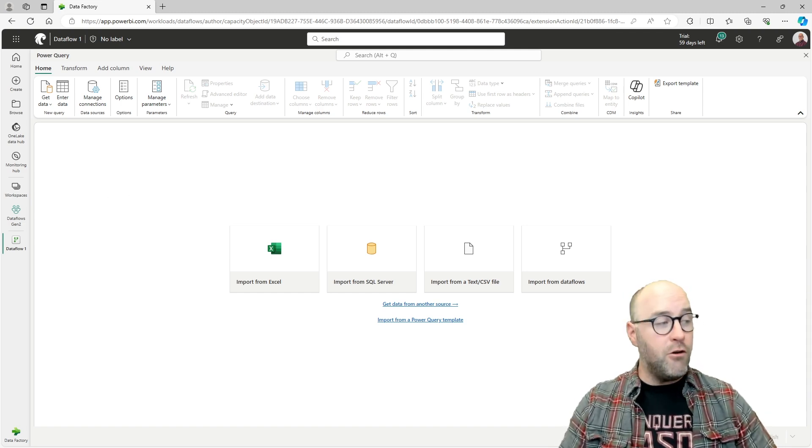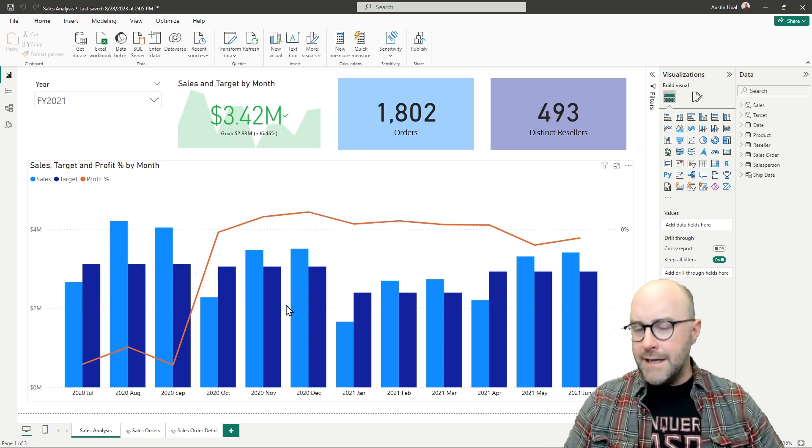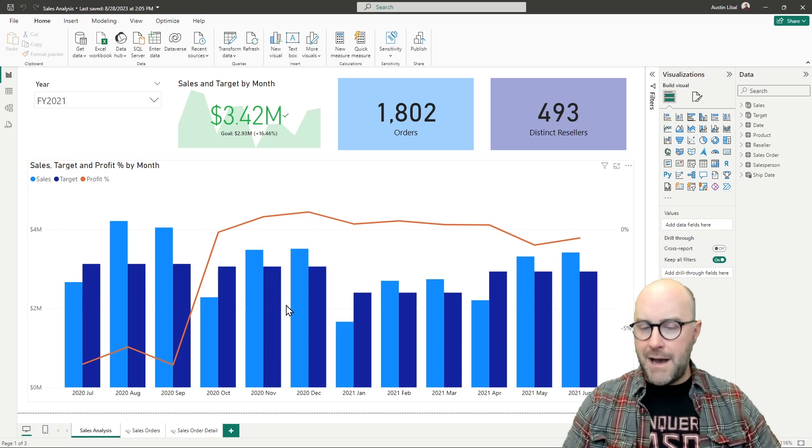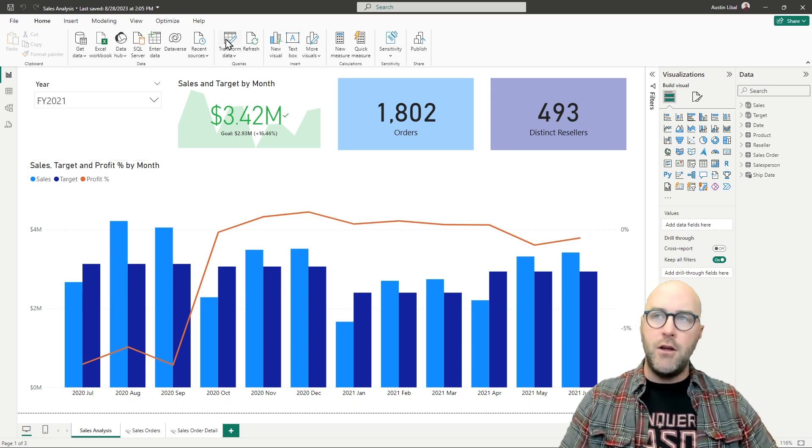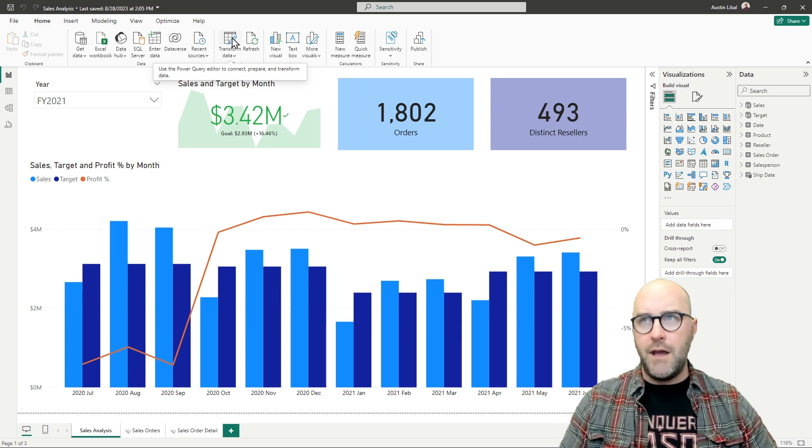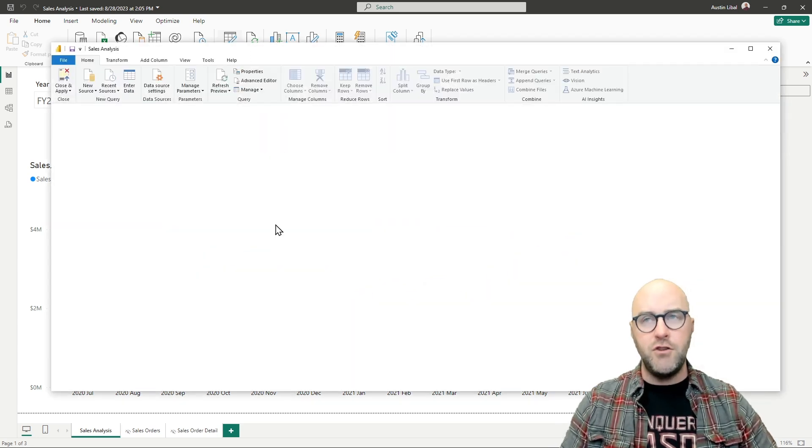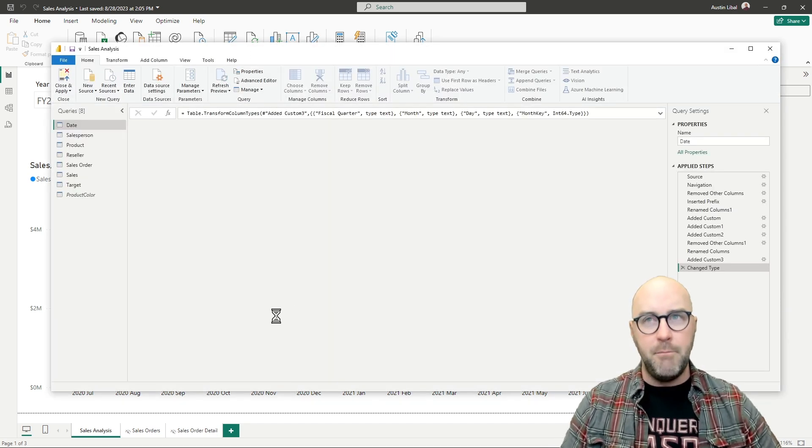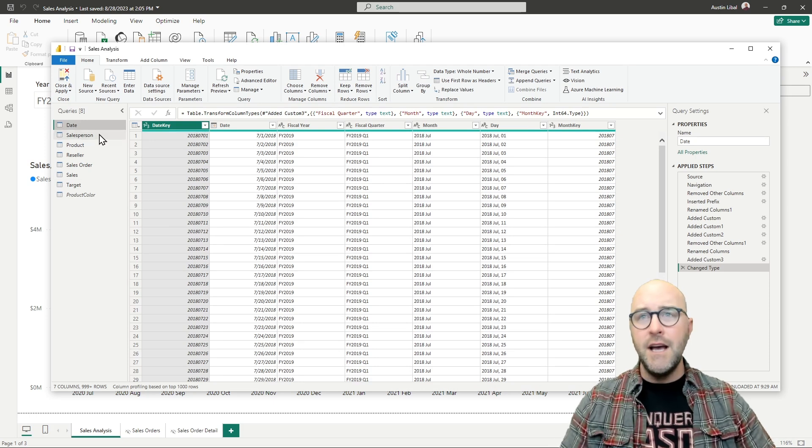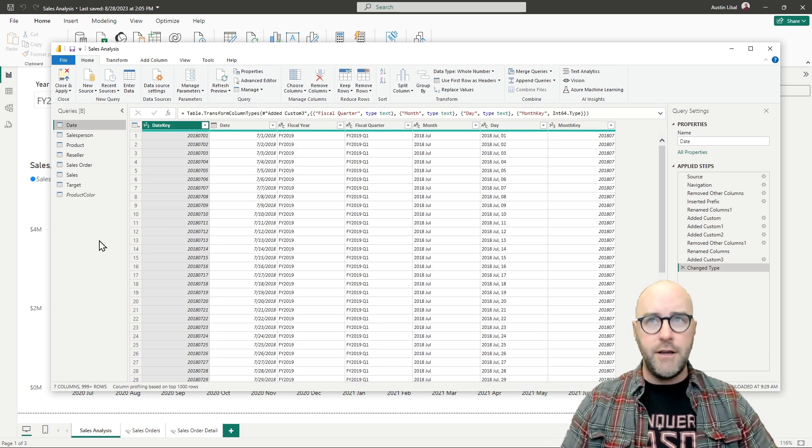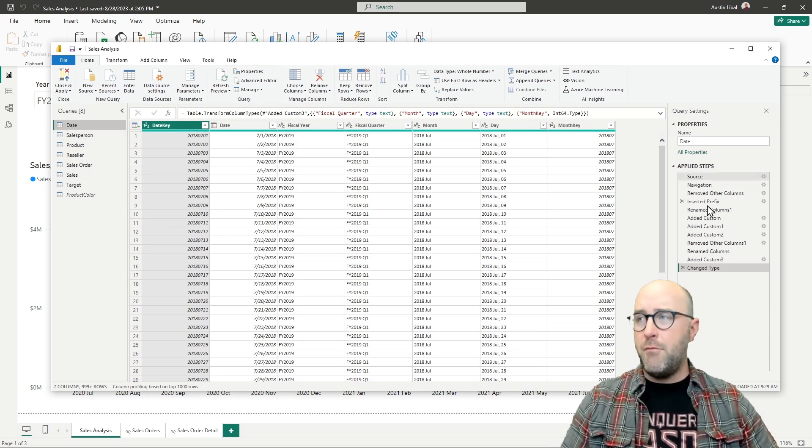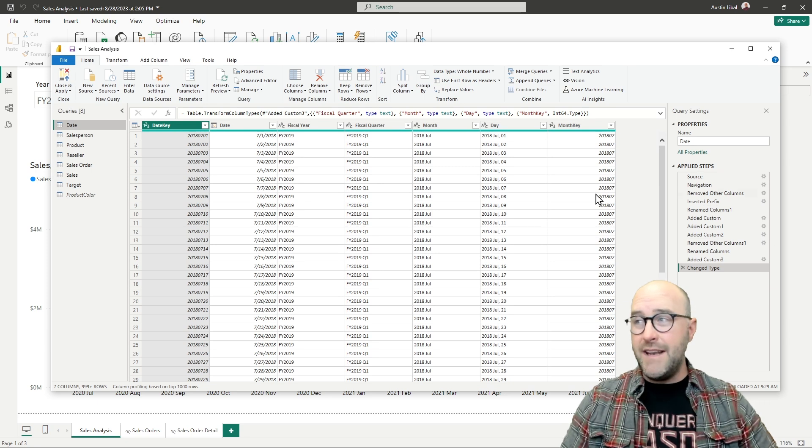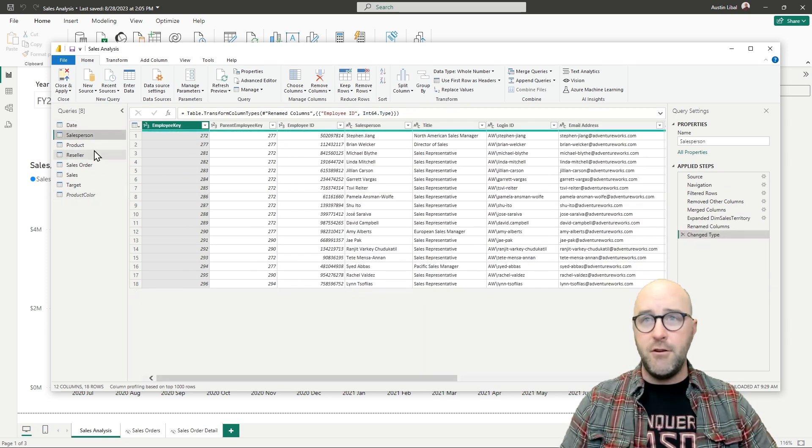One very easy way to perform this would be to go over inside of your Power BI Desktop and go inside of your Power Query Editor. You can do this by clicking on the transform data button.